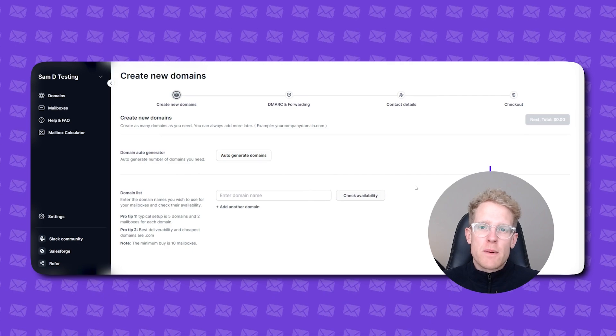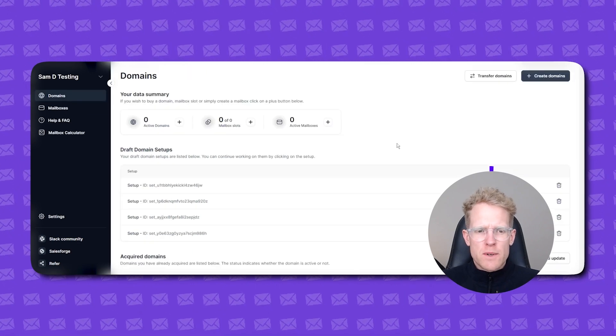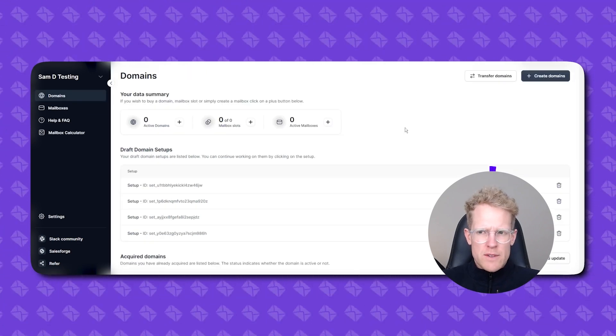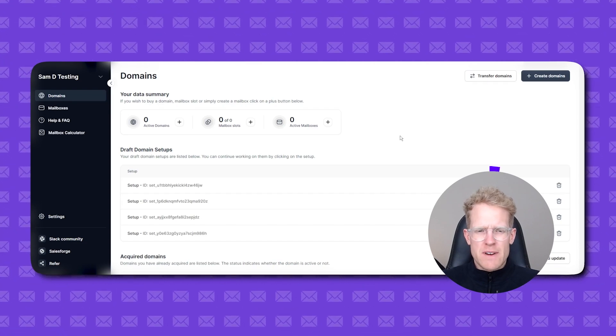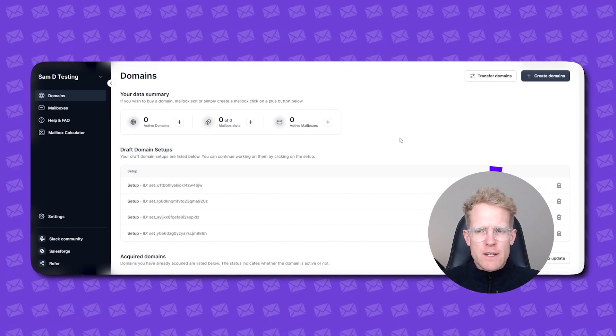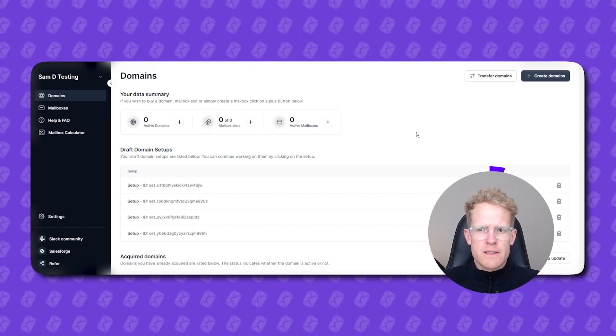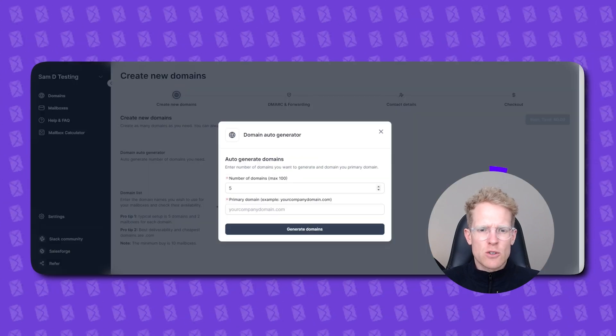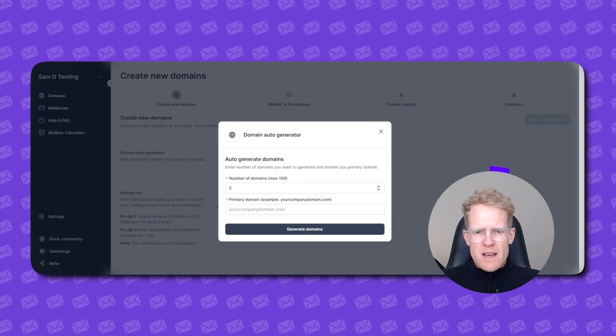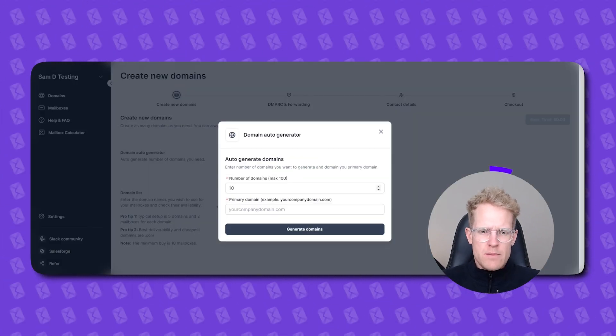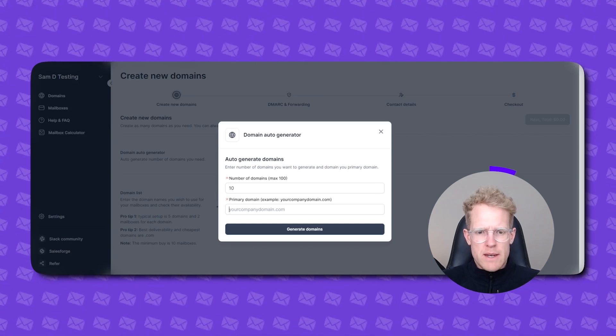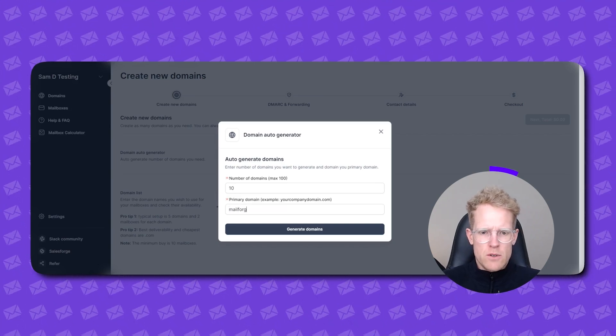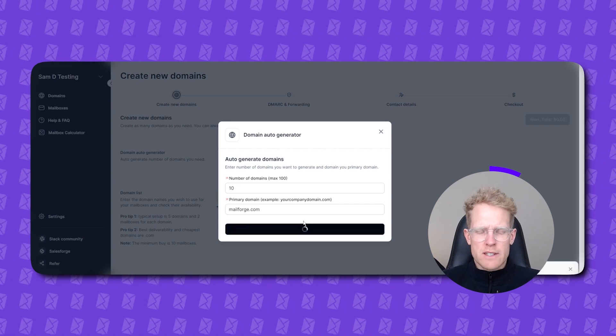Okay guys here we are inside the mailforge platform. The first thing that you're going to see when you log in is this domain screen. Now this is where you actually create domains or transfer domains from an existing provider. Me personally I don't have any domains yet so I'm going to go up here to the top right and click this create domains button. I'm going to use AI to auto-generate my domains. I'm going to say give me 10 domain names and I'm going to enter my primary domain name which is mailforge.com. Click generate.